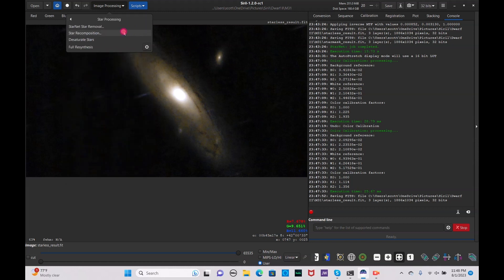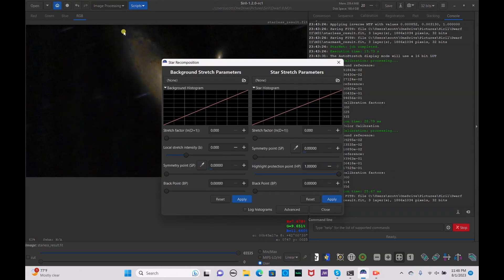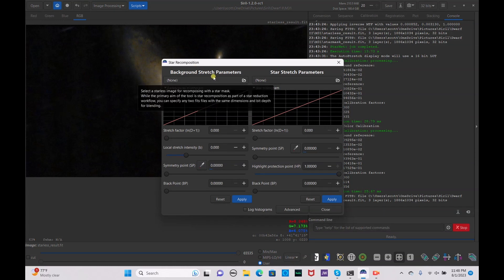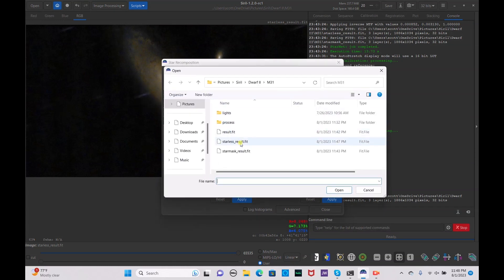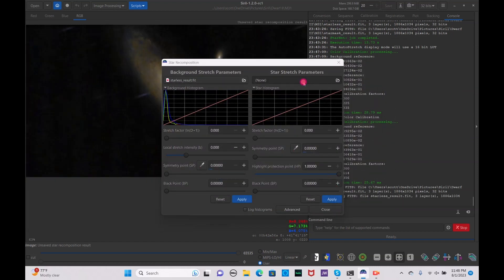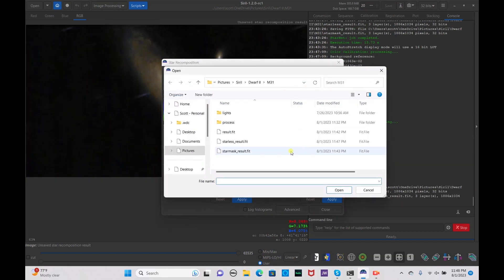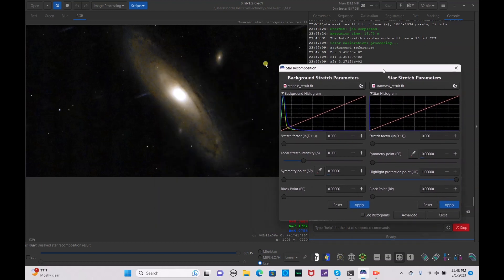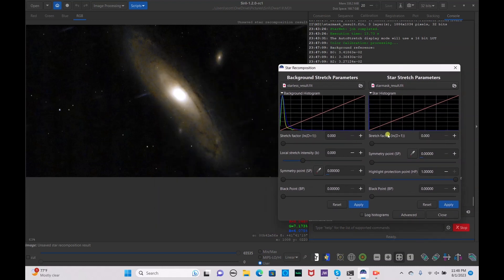Go to image processing, star processing, and now we're going to add the stars back in. Go to star recomposition, click here, add our starless result.fit file and our star mask result.fit file, then drag up the stars.